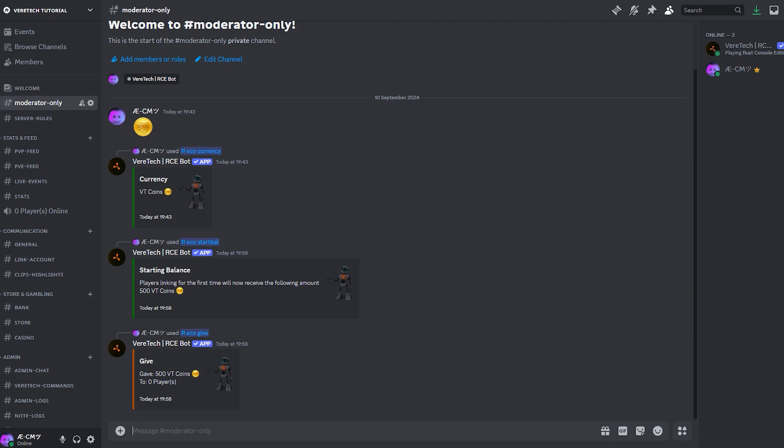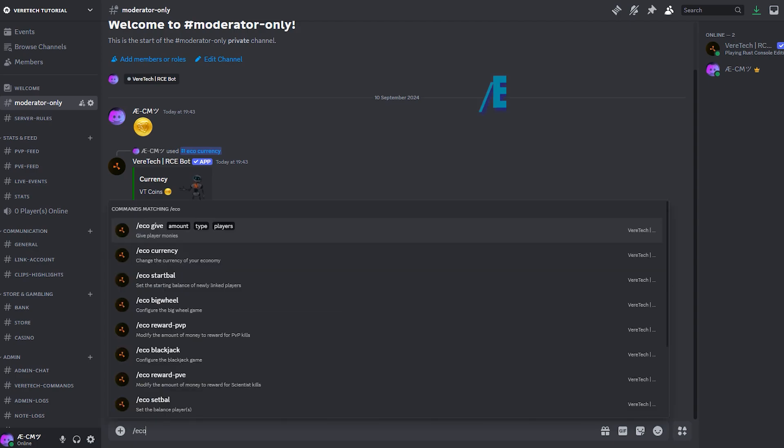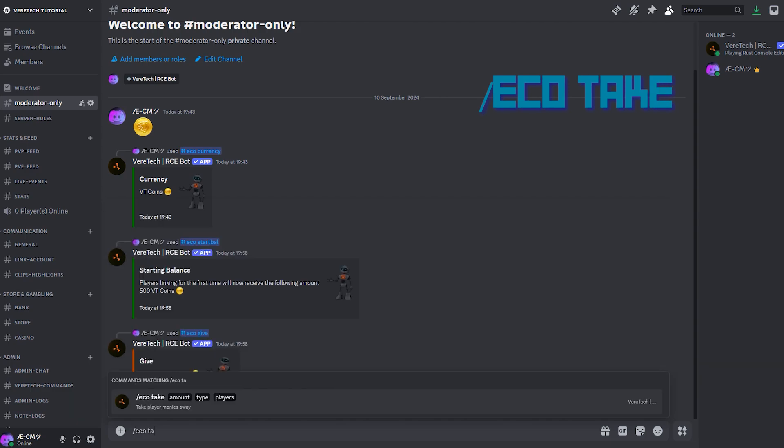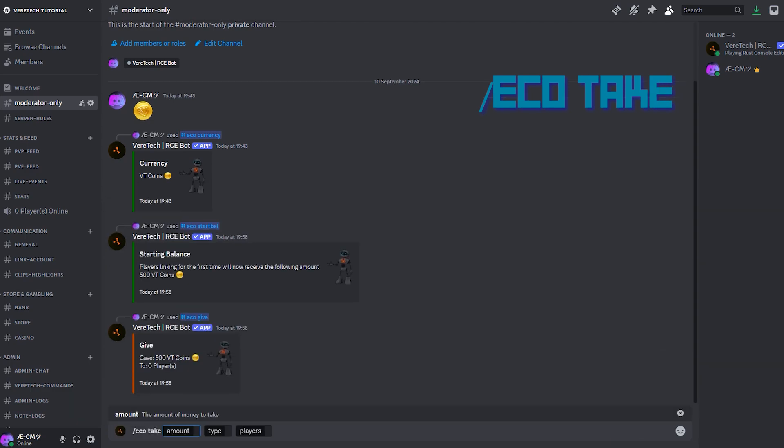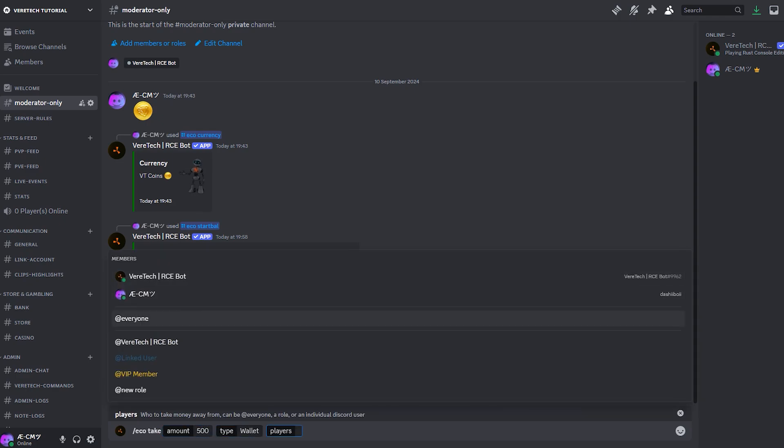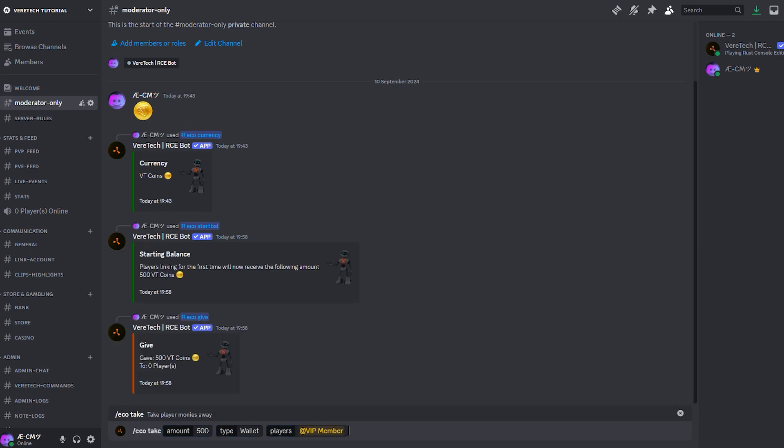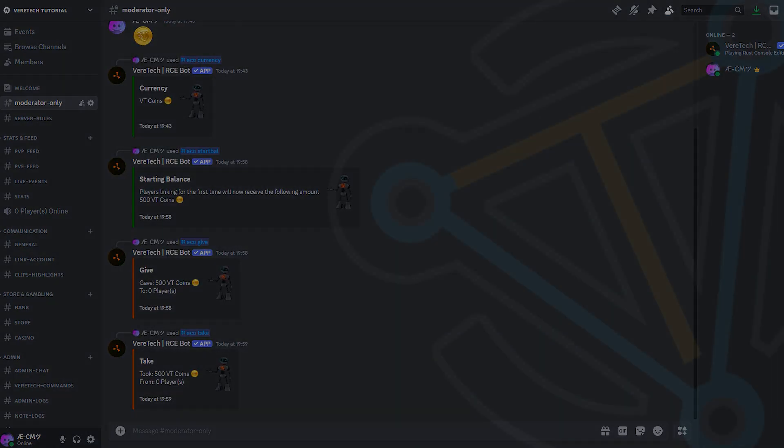We can also perform a negative command. Maybe this is for punishment, entry fees, and even fines. This time, using the command slash echo take, again, we have all the same parameters. Amount, type, and name, or role. And again, we can use all the same as before. But instead, as it says in the command, it takes the value from them.